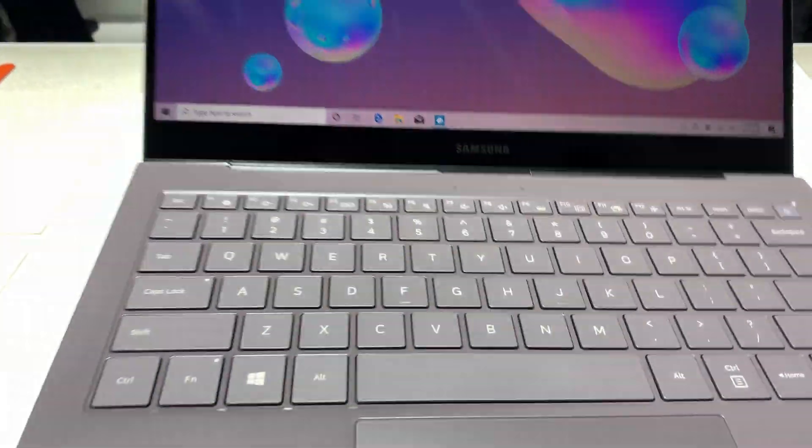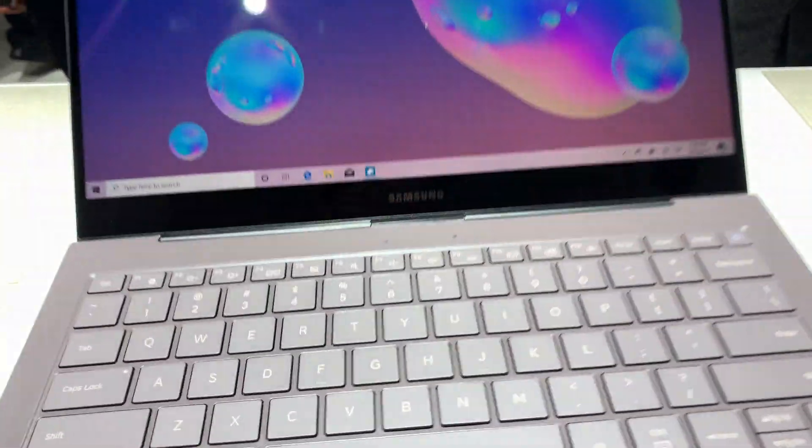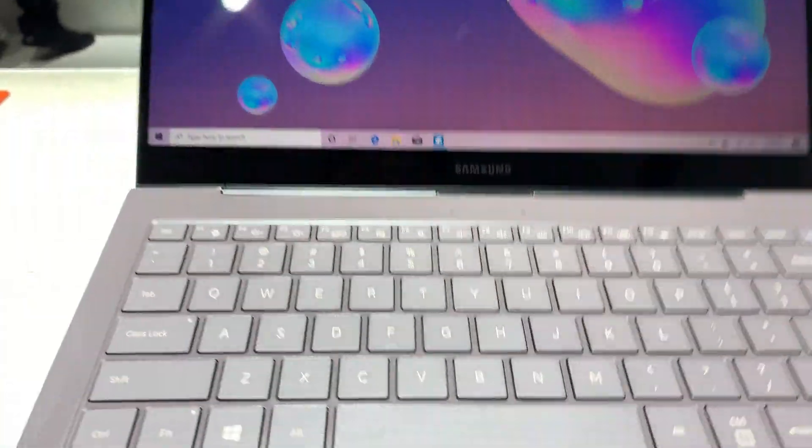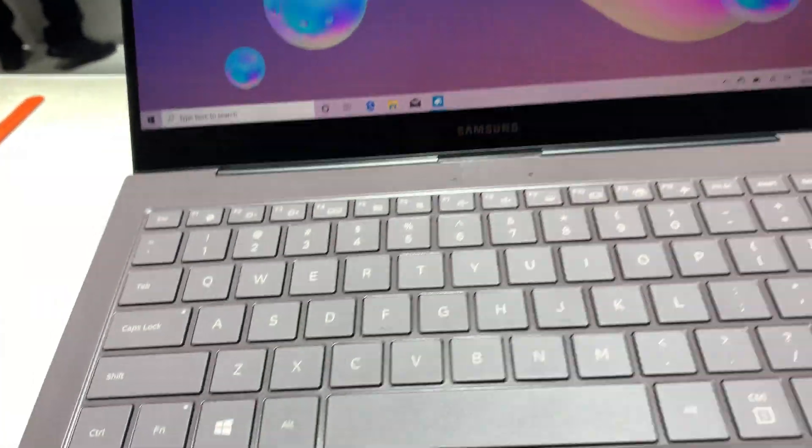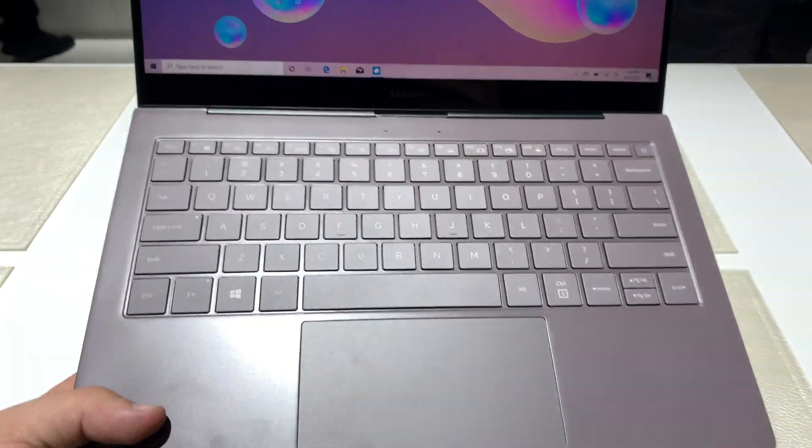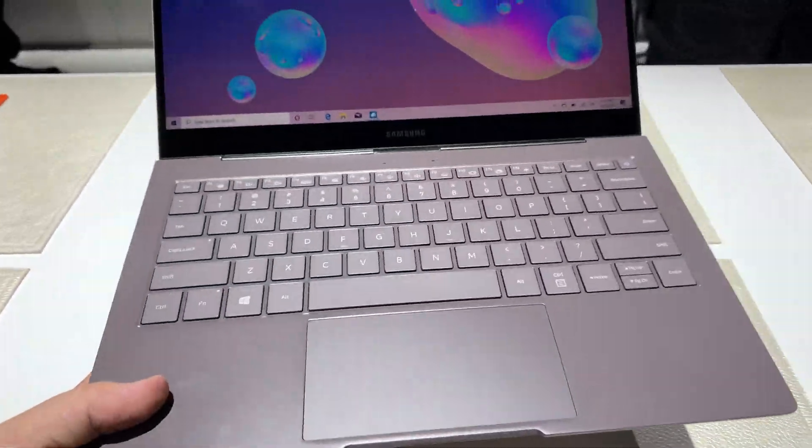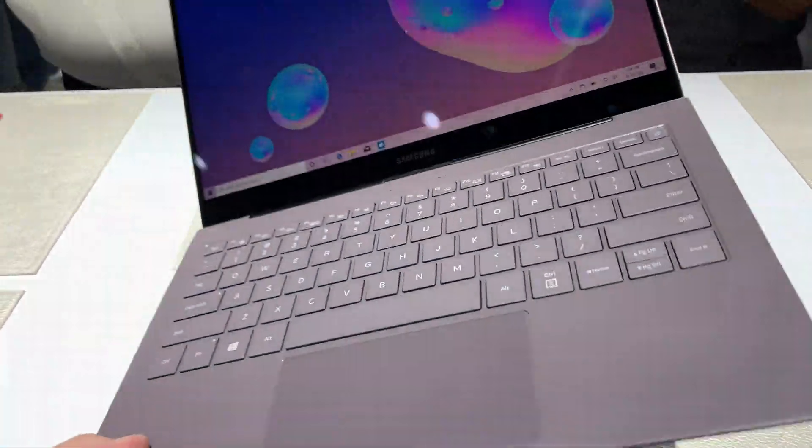So that's good. It feels pretty rigid, there's a little bit of flex to it when you hold it like this, but it's still a pretty rigid laptop.